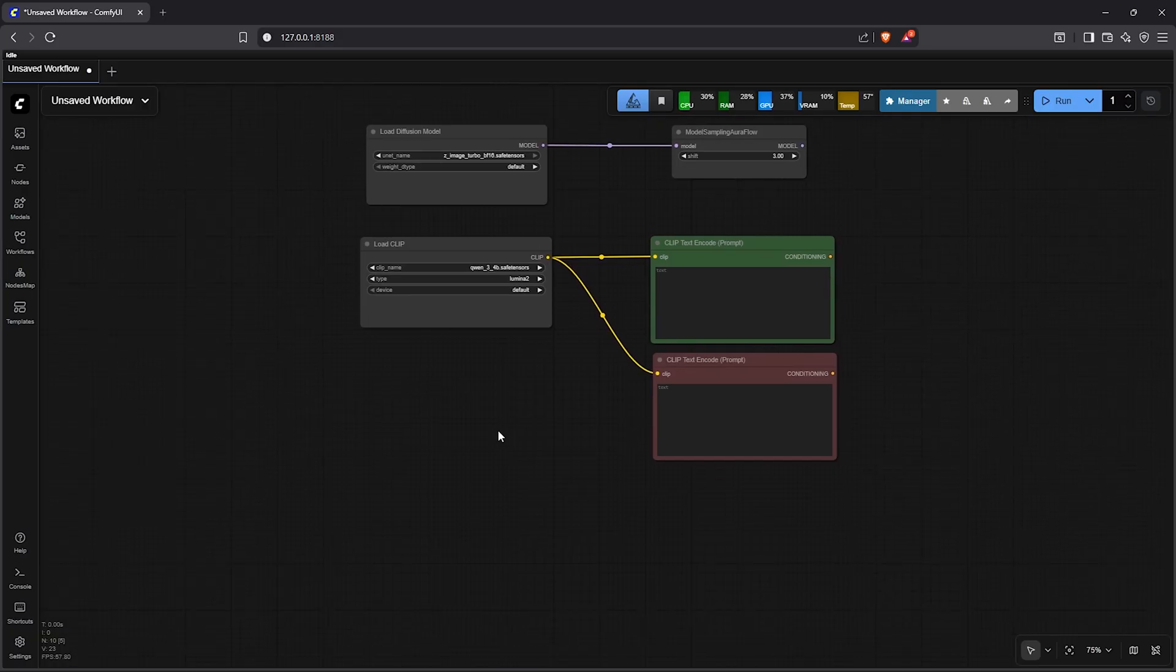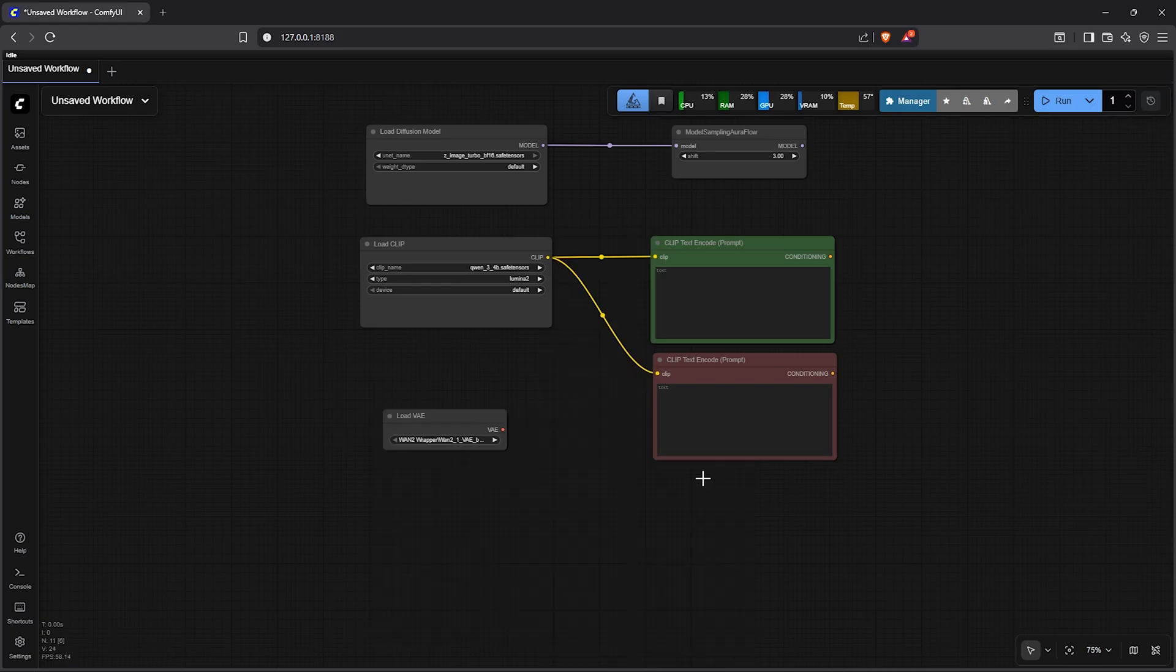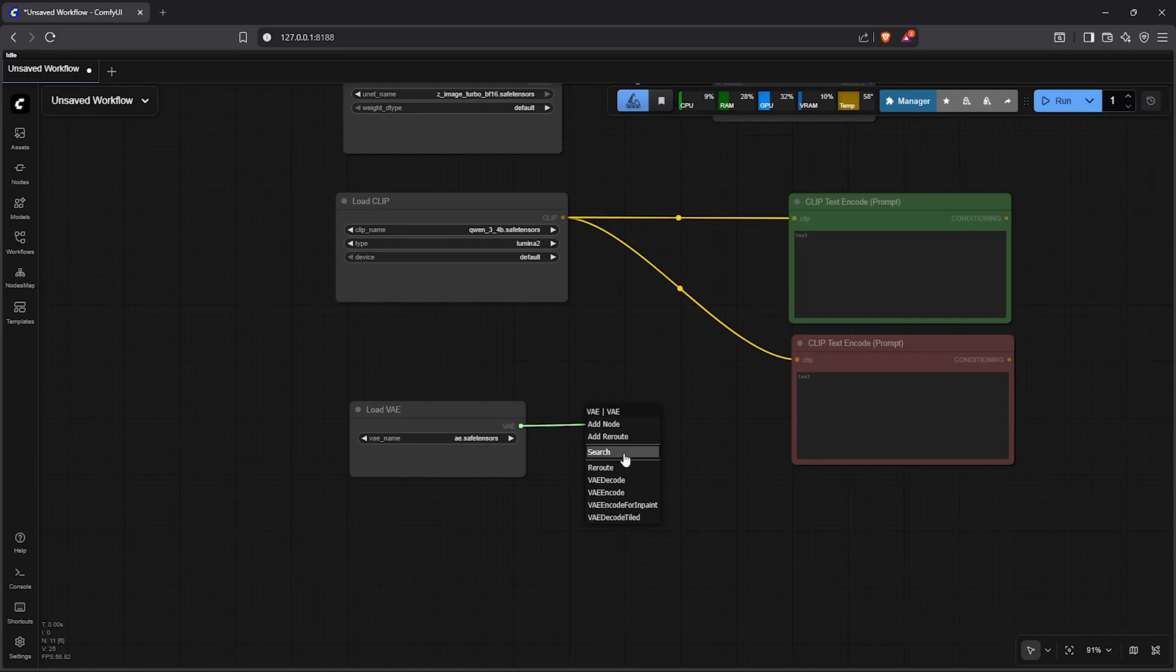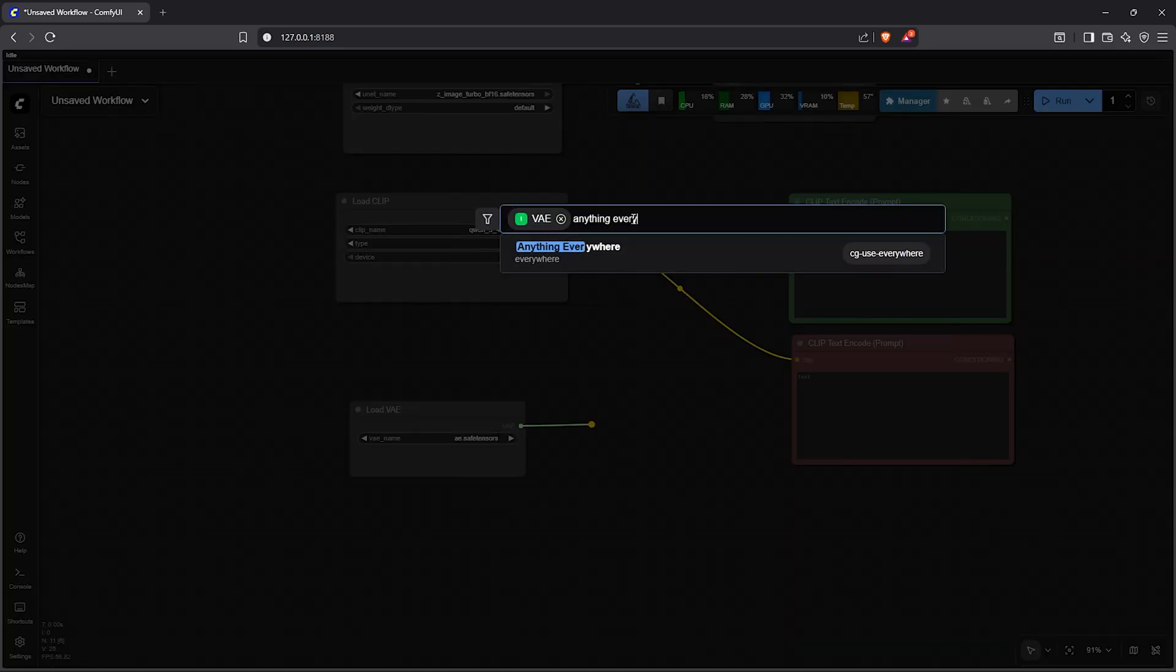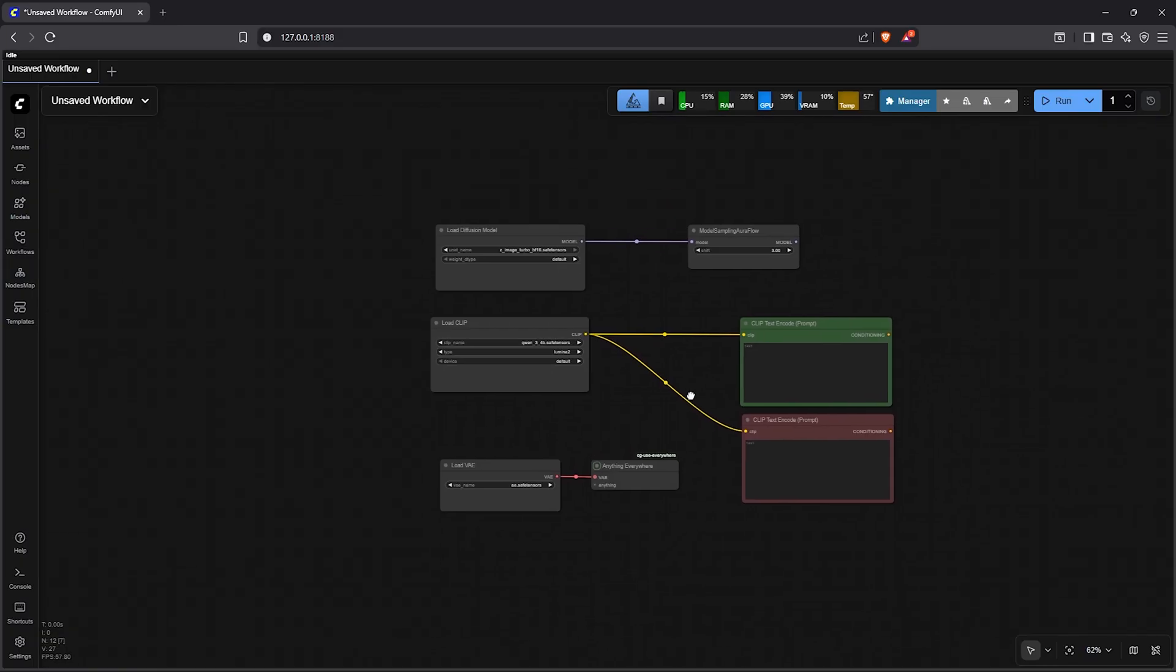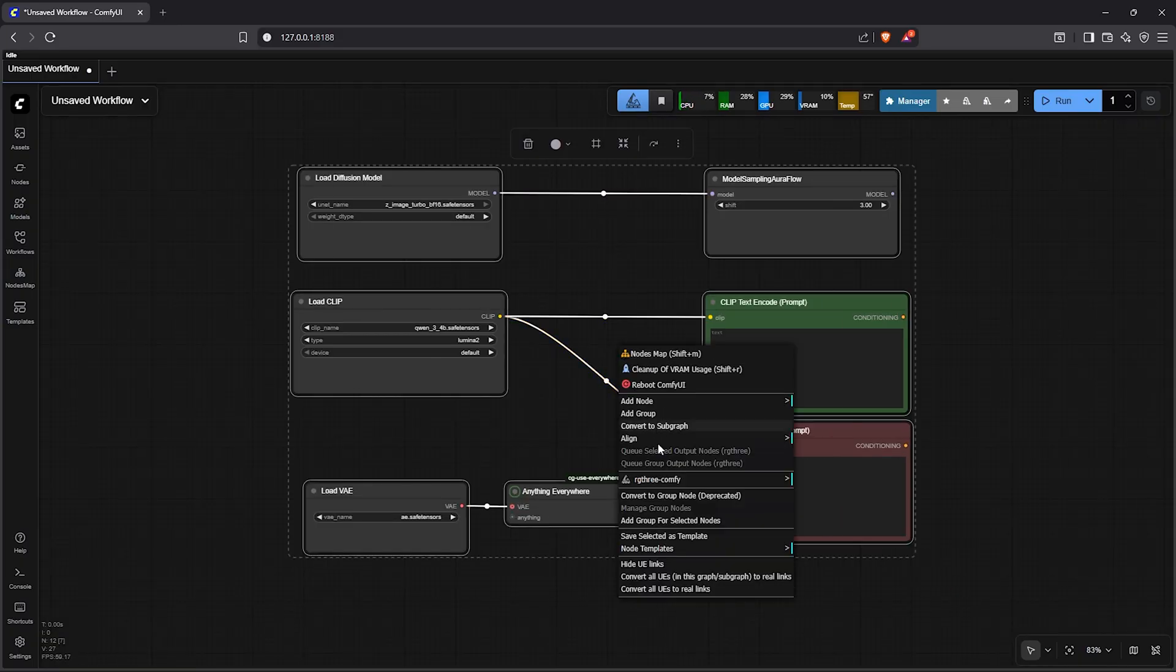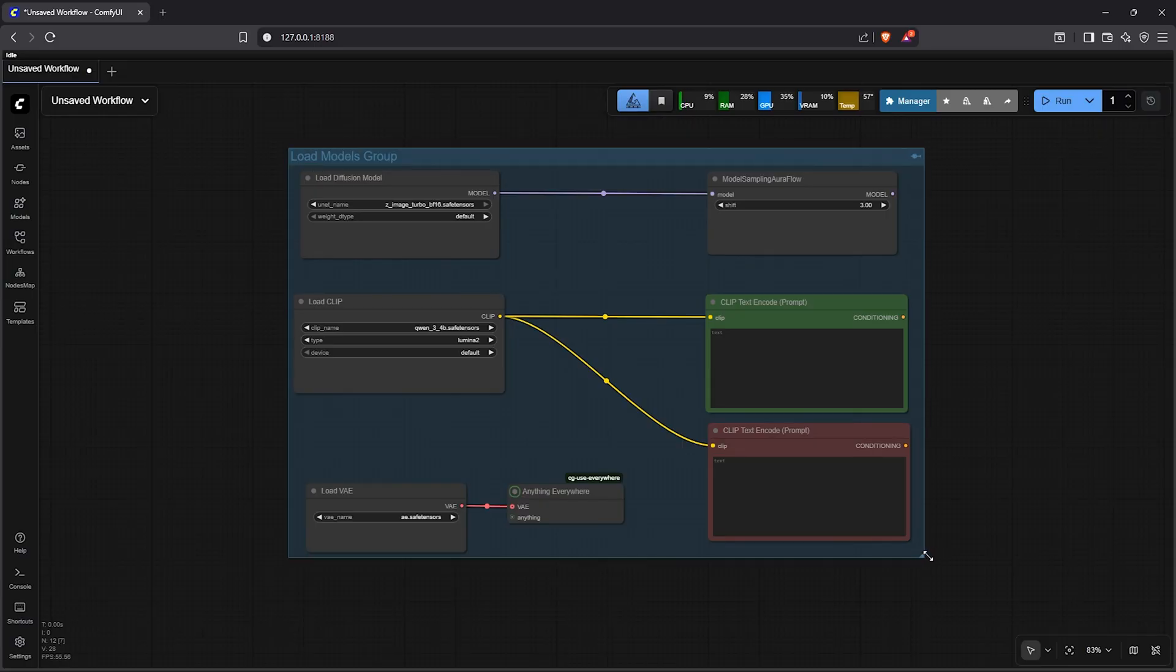After this pan below the nodes. Right click to add a node, go to loaders, select load VAE. In this node you should already have this model ae.safetensor if you are familiar with flux one. Then I'll drag out the outputs, select search, connect this into the custom node anything everywhere. This will automate the connection into any VAE we use later in the workflow. I'll zoom out from here, select all of these nodes, then place them into our second group. I'll rename this section as load models group.